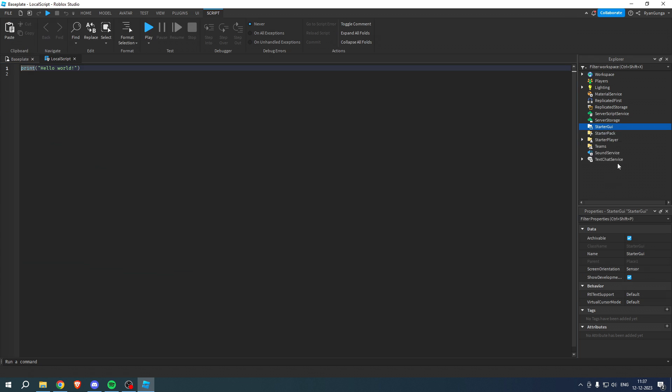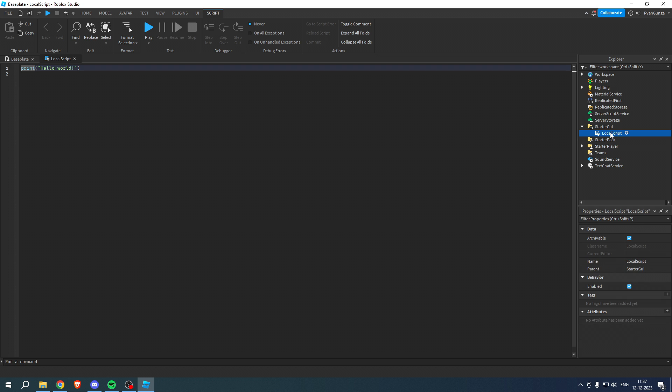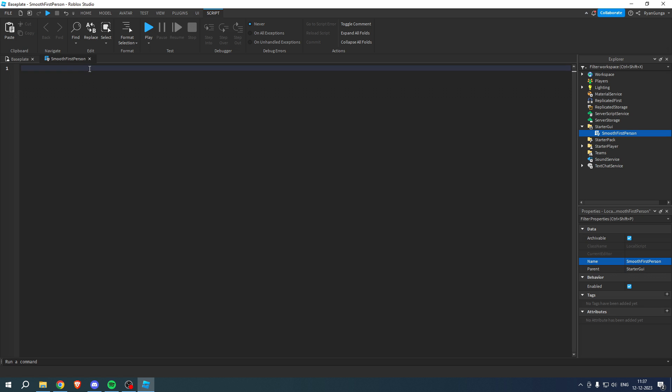want to add a local script. I'll just go ahead and call this just like that. Once you are here in the script, you first of all want to remove this and then go to the link in the